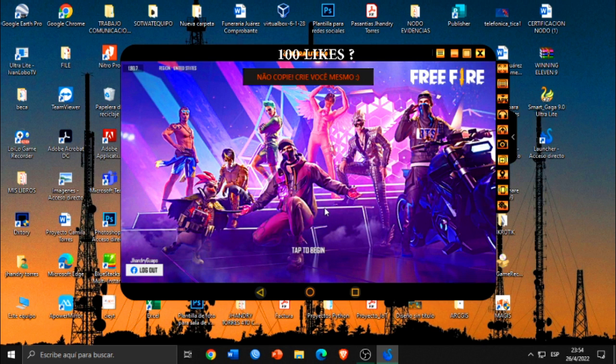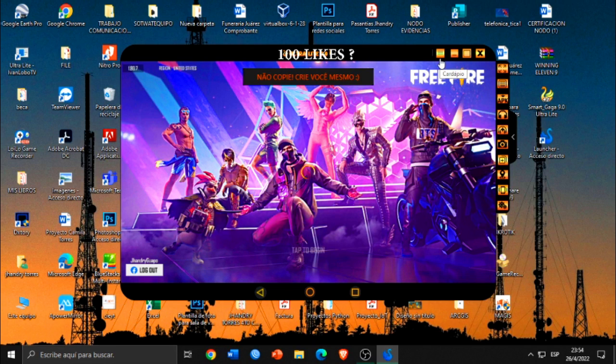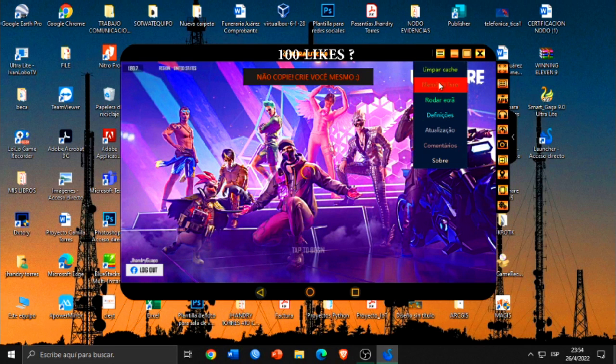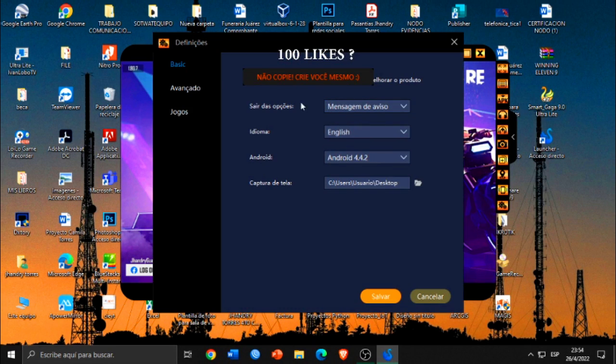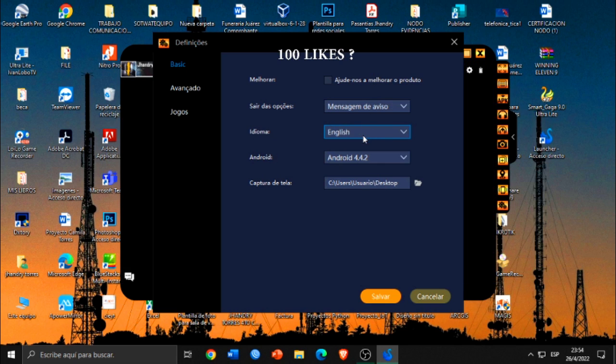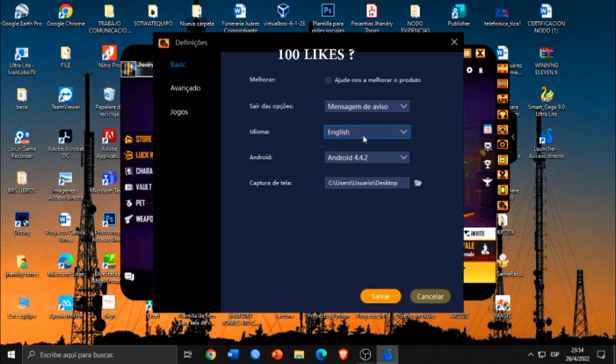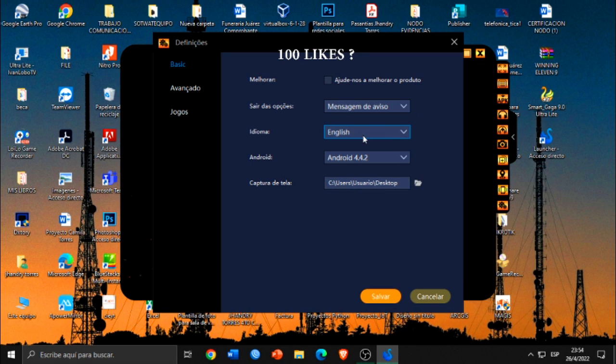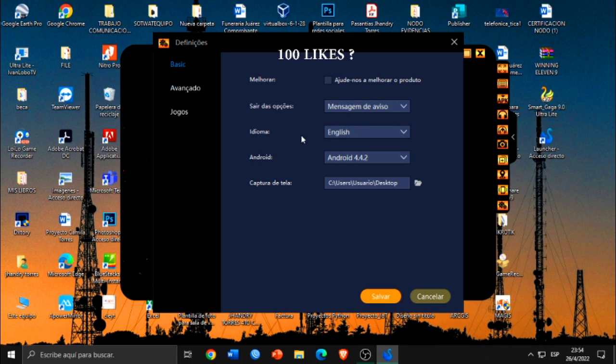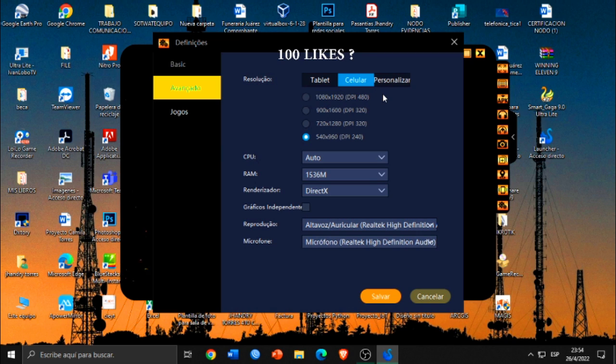Bueno, mientras vamos ingresando, vamos a ver acá las configuraciones del emulador. Como pueden ver, en este caso nos encontramos en la versión de Android 4. Obviamente estoy pensando en hacer una comparación entre Android 7 y Android 4. Me he dado cuenta que en Android 7 el Free Fire va mucho más fluido en esa parte. En este caso, bueno, yo lo tengo configurado así como ustedes pueden ver. Y aquí en resolución juego una resolución de celular porque Free Fire es un juego de móvil, y lo tengo en 540 x 960.